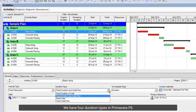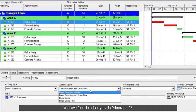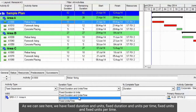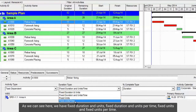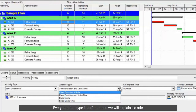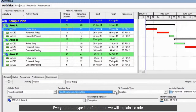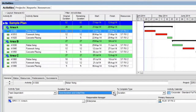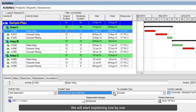We have 4 duration types in Primavera P6. As we can see here, we have: fixed duration and units, fixed duration and units per time, fixed units, and fixed units per time. Every duration type is different and we will explain its role. We will start explaining one by one.